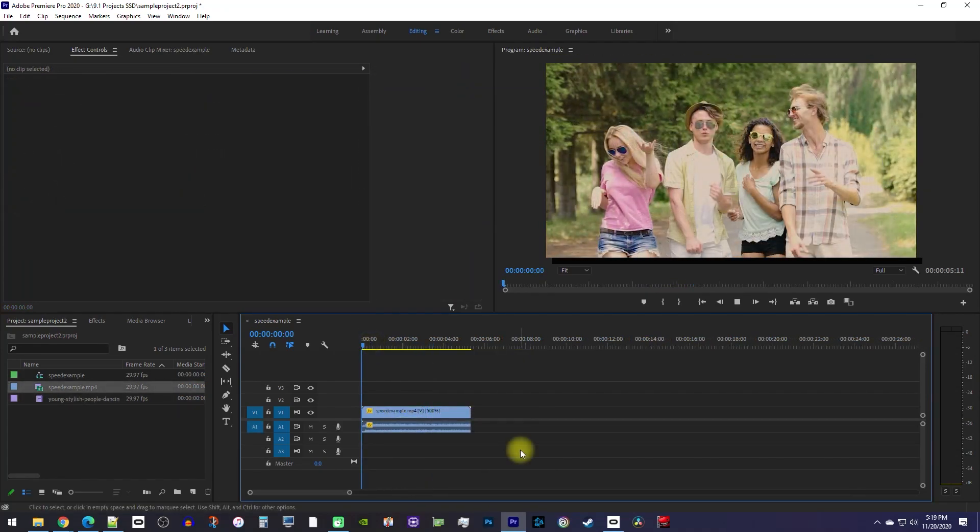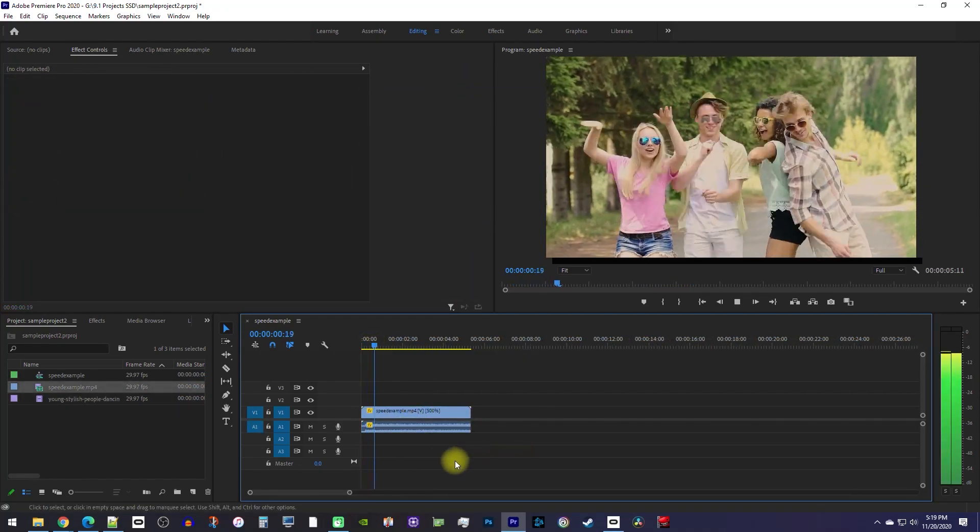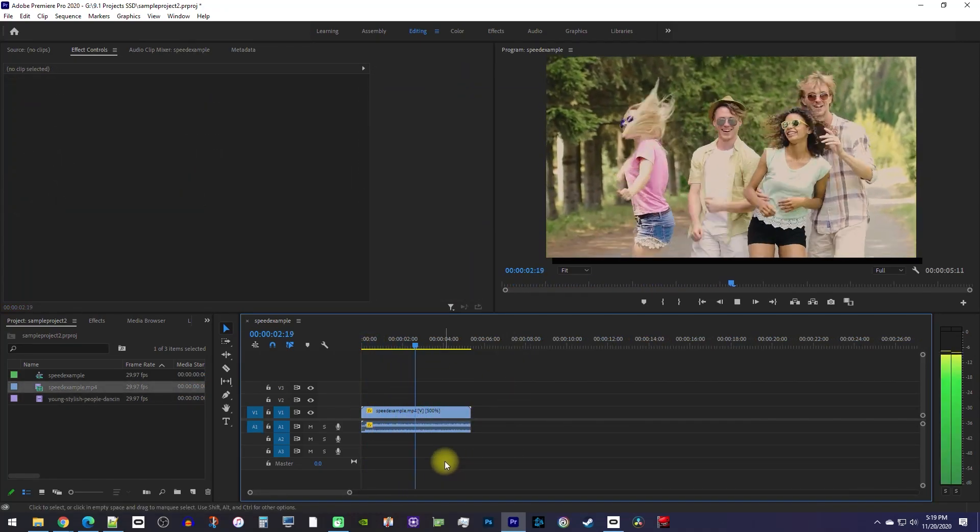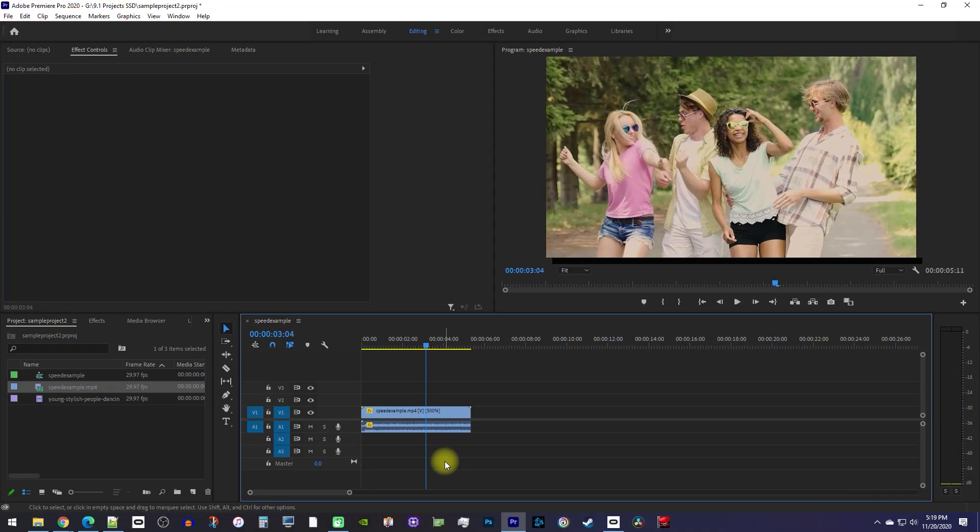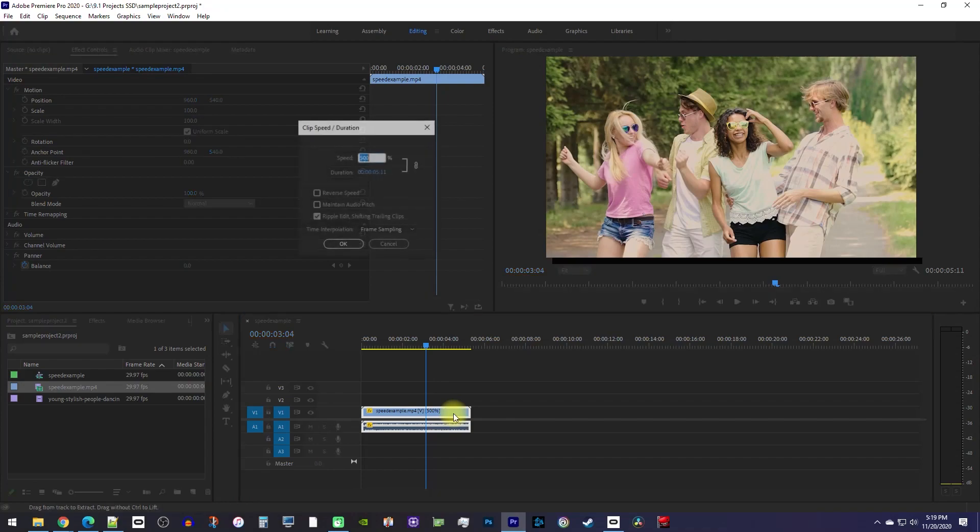For my last example, let's say you sped up a clip with some audio and you're not liking how high-pitched the audio became. The first thing you can try is opening up the speed settings and check maintain audio pitch.